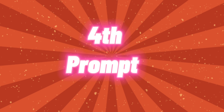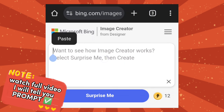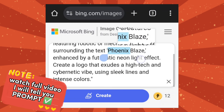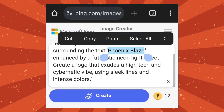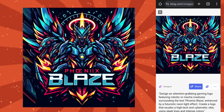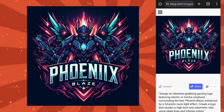Now try the fourth prompt. In the prompt, I will change the name. After that, click on Create. It's created a wonderful gaming logo.